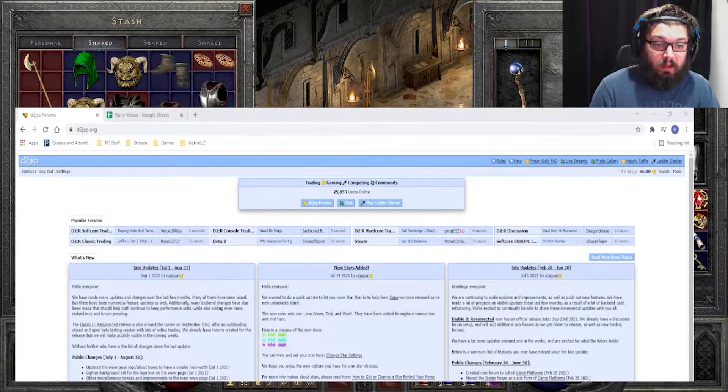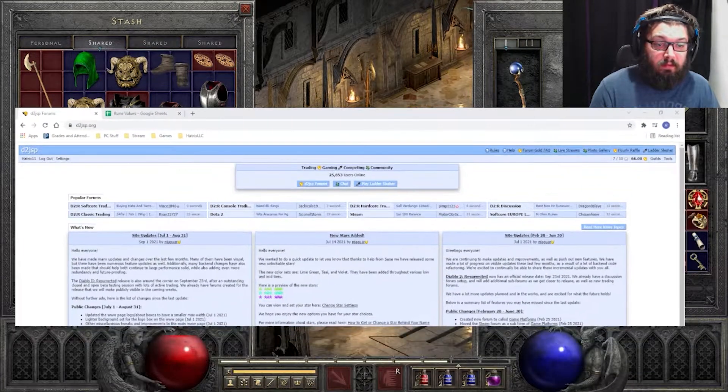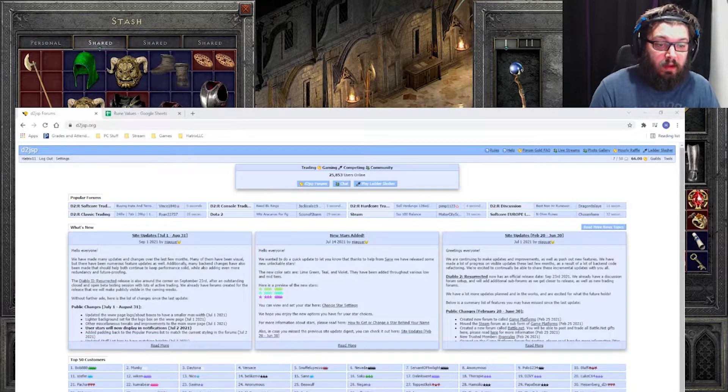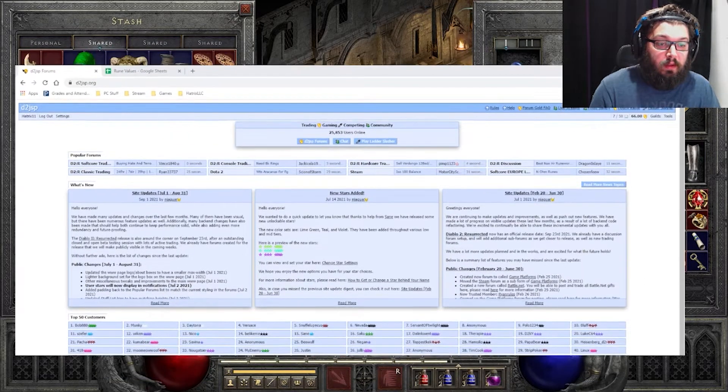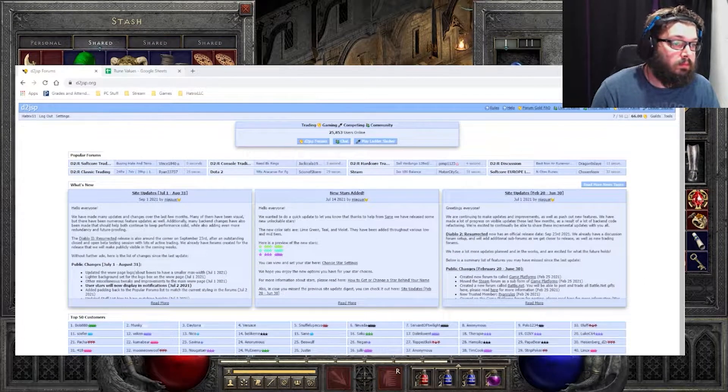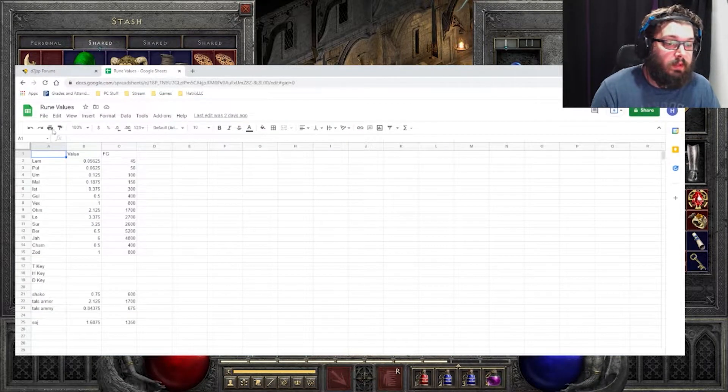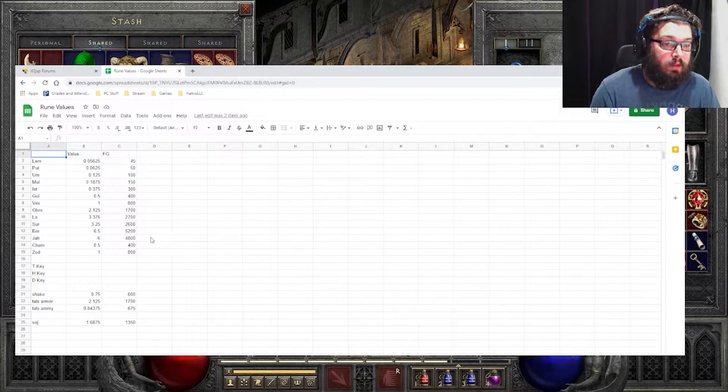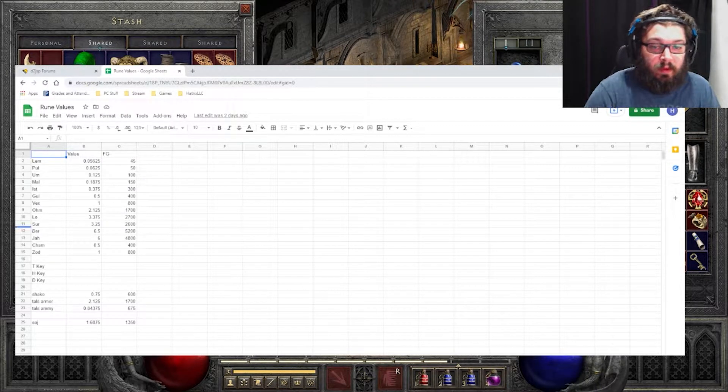So give me one second while I get everything figured out here. There we go. So this is the spreadsheet that I came up with of what runes are worth and what runes are worth what.